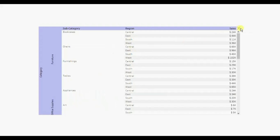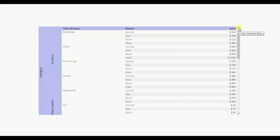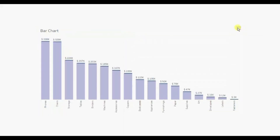You will also observe that when we are hovering over the buttons we are getting tooltips. Clicking on the close button will hide the detail table and clicking on this button will show us the detail table. We can also edit this button as per our requirement.